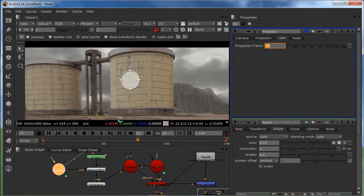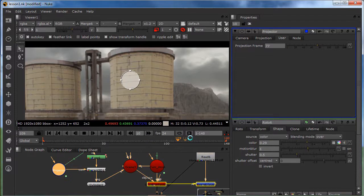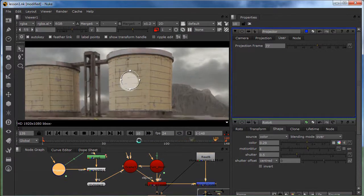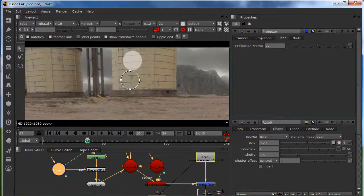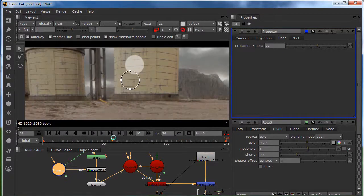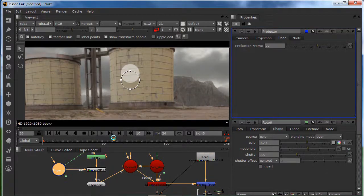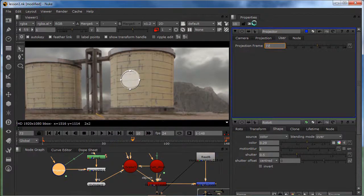And set your projection frame to 77. And here we go. Now we got our, on the projection frame 77. We got our white dot, big dot, sphere, circle thingy. So, that's how easy it is.